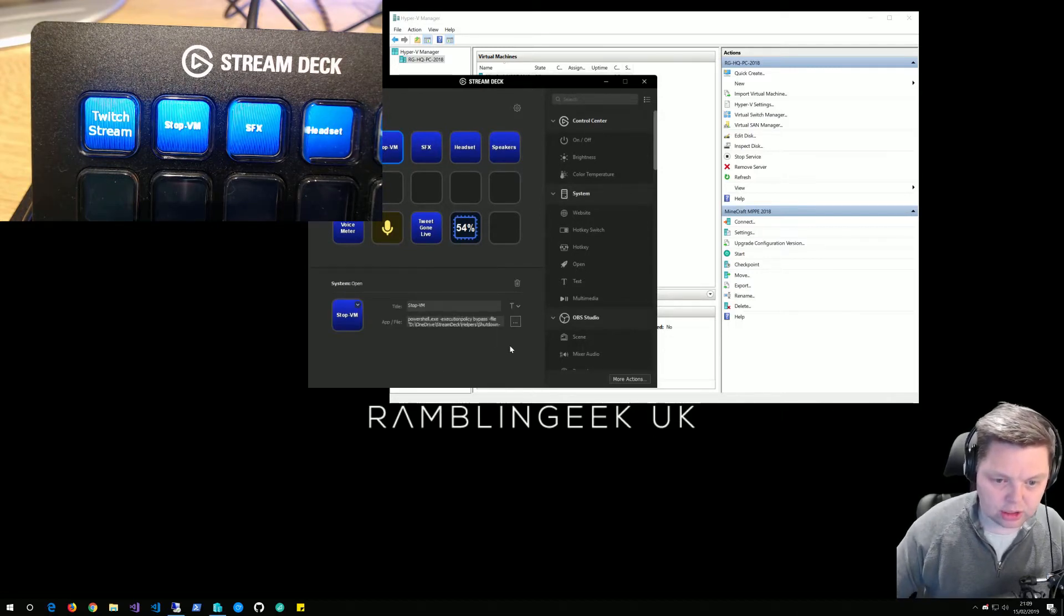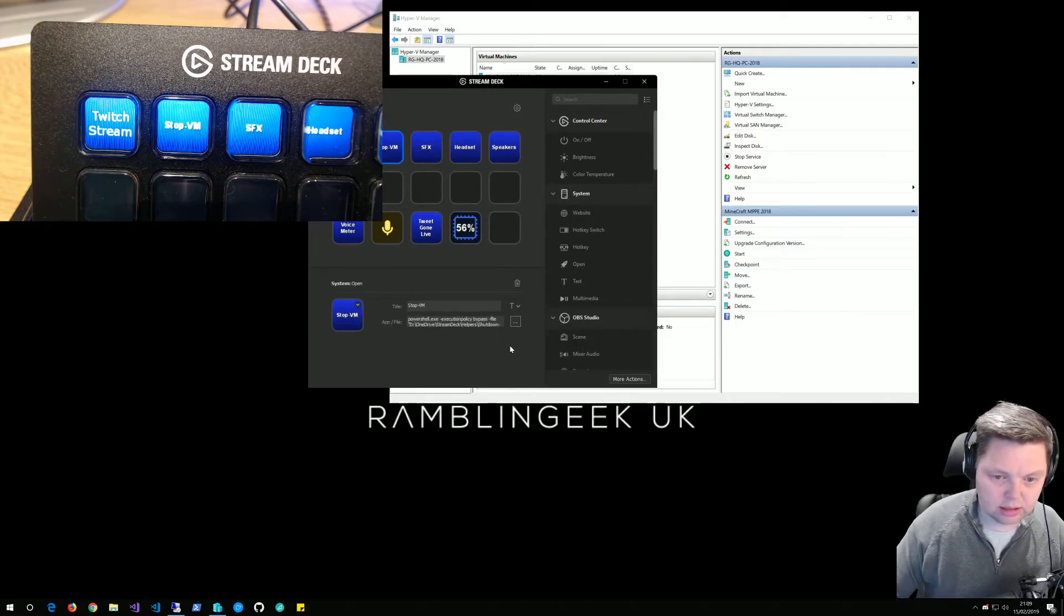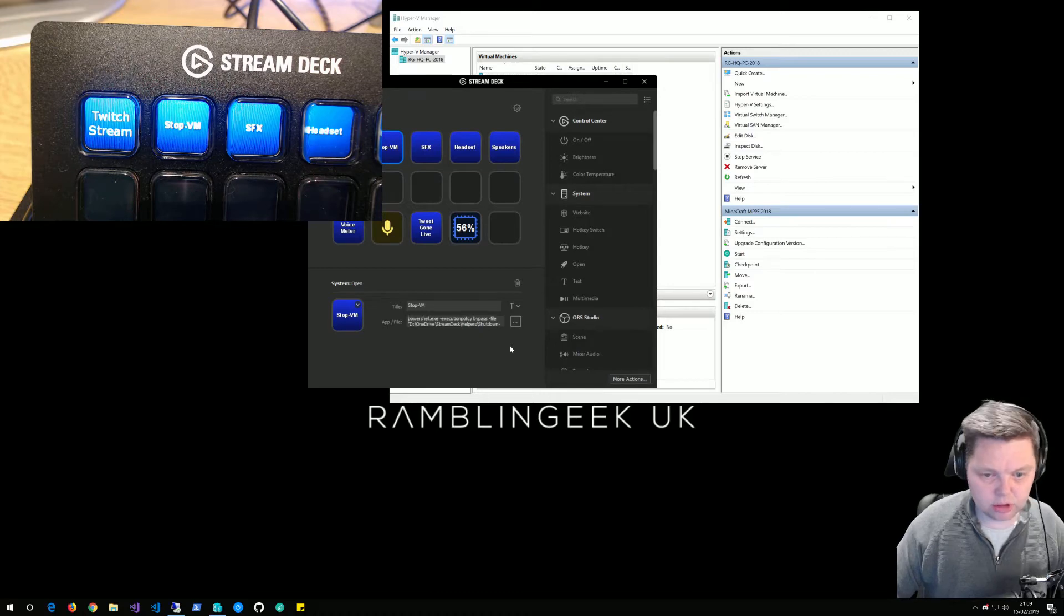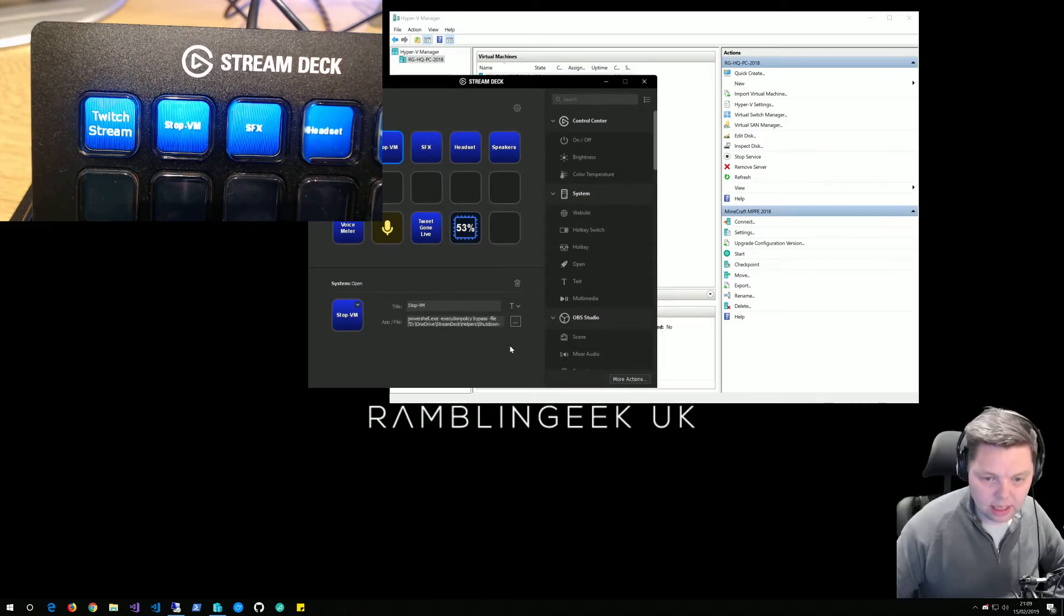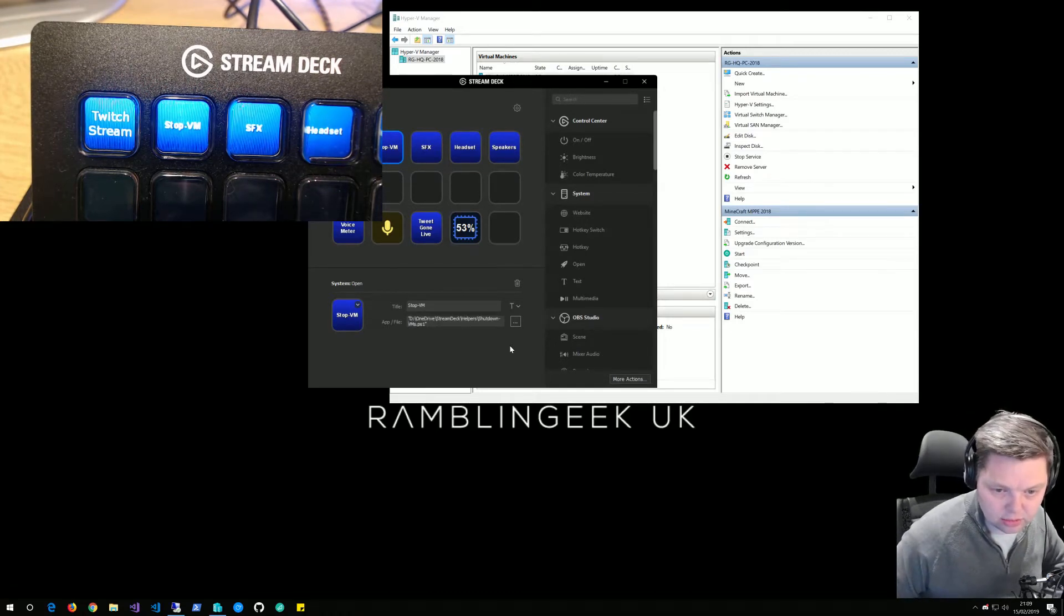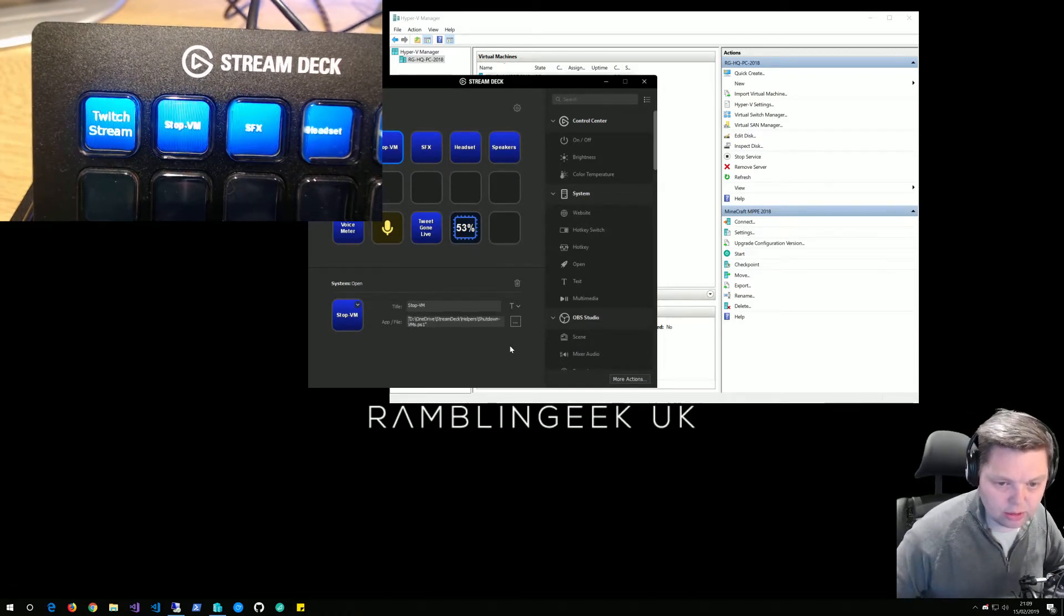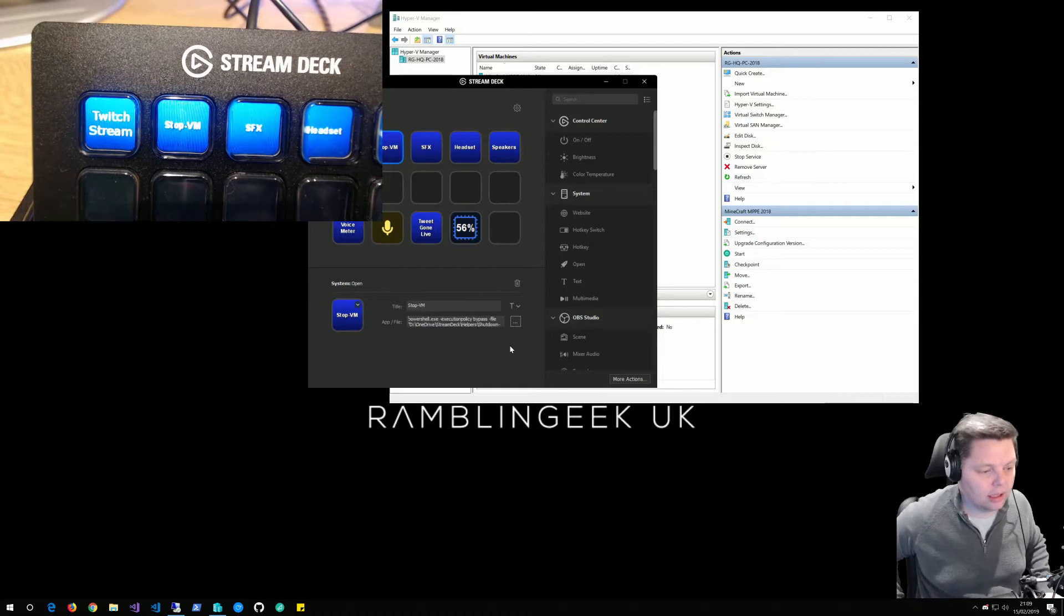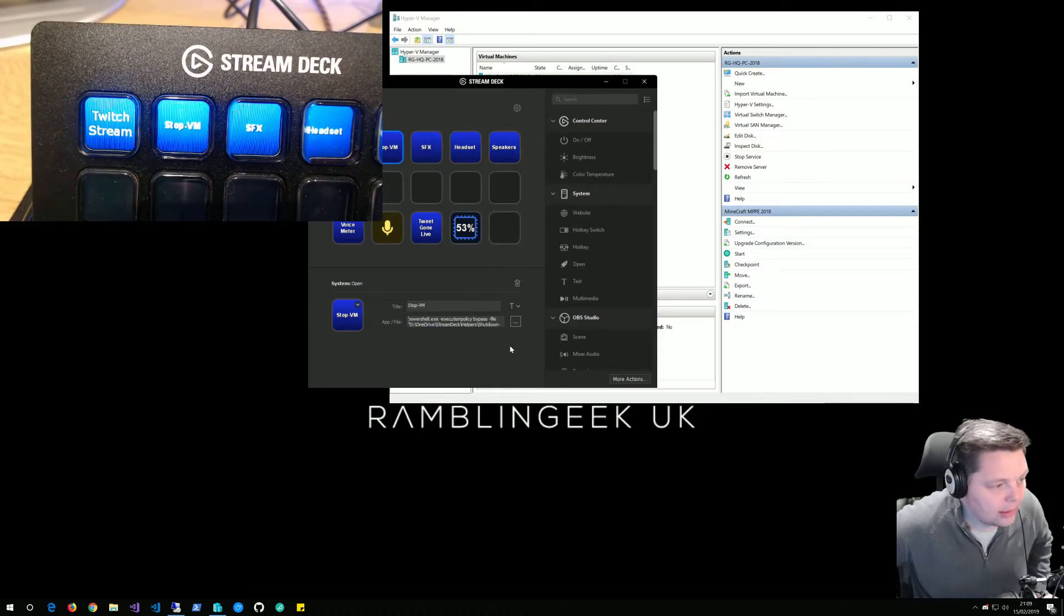I've just got PowerShell.exe, set the execution policy to bypass, and then I run where the path is. And that's how I did it.